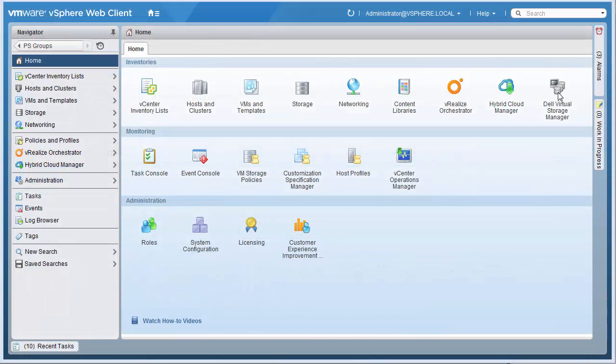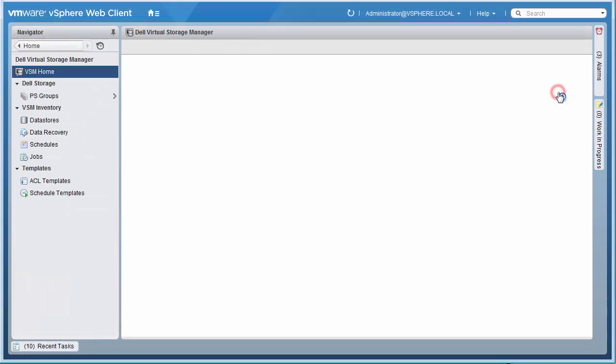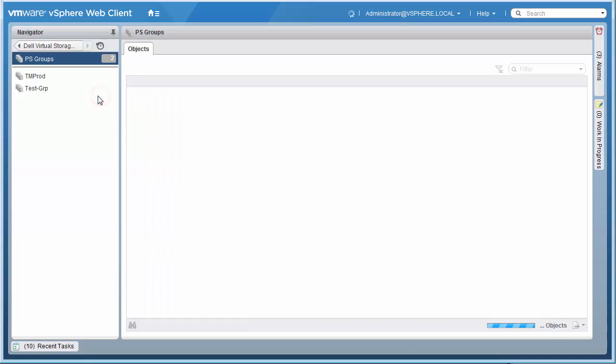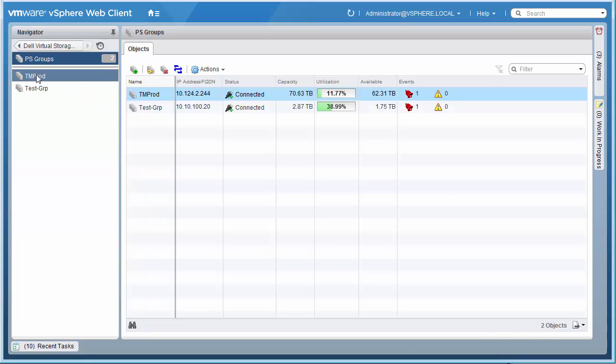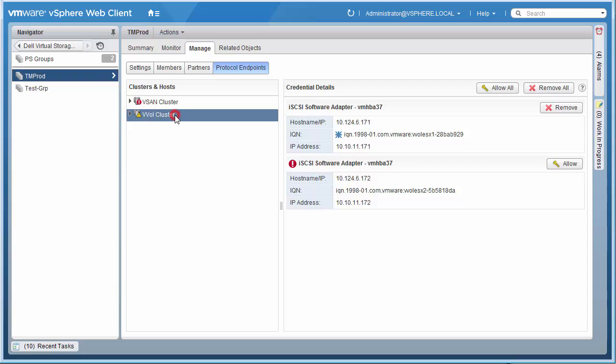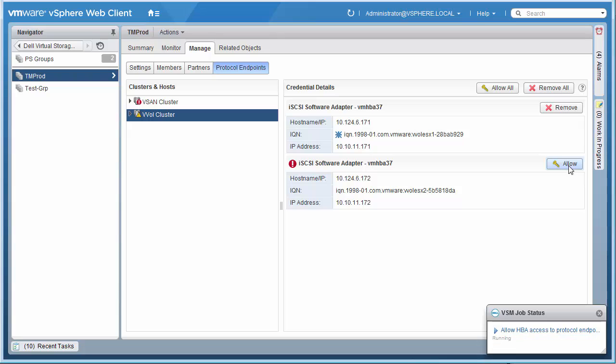The protocol endpoint is also where access controls are placed. These are easily managed from within Virtual Center using Dell Virtual Storage Manager, or VSM, and limit which hosts or clusters can access the protocol endpoint and the storage containers and virtual volumes behind it.